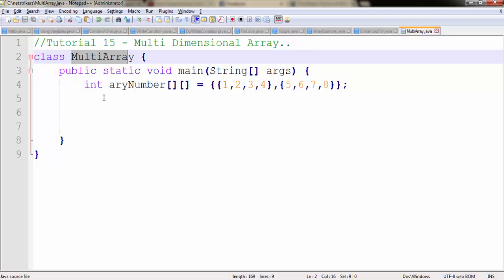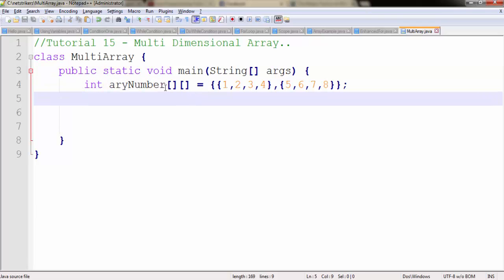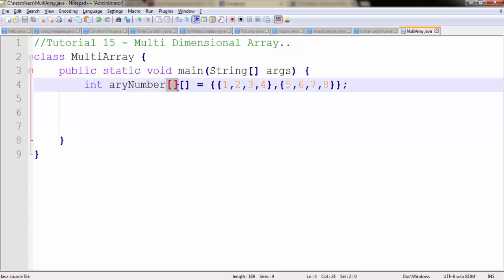Within the main method I have created a multidimensional array. If you want to recognize a multidimensional array, here is a simple trick. If you find two square brackets, that means this variable refers to a multidimensional array. I have initialized it with the values 1, 2, 3, 4, 5, 6, 7, 8.